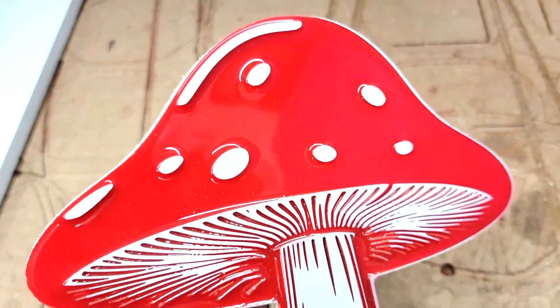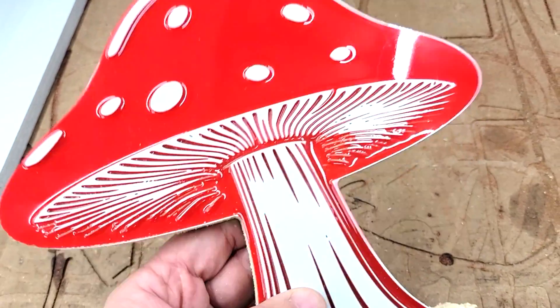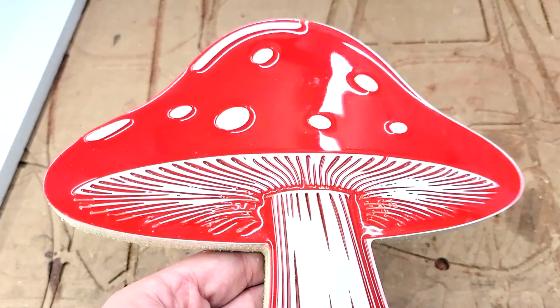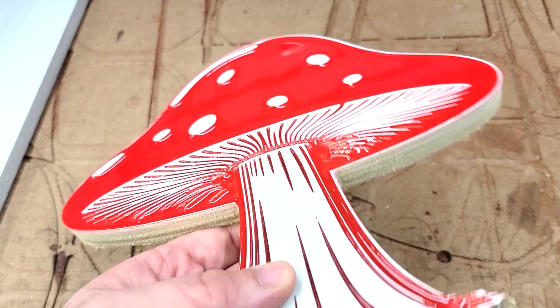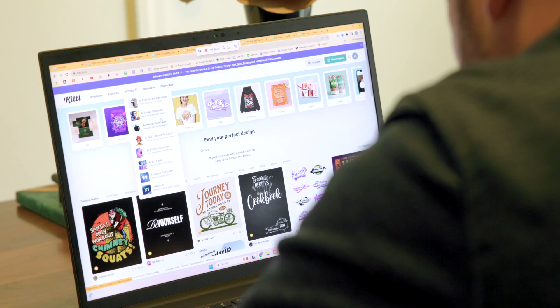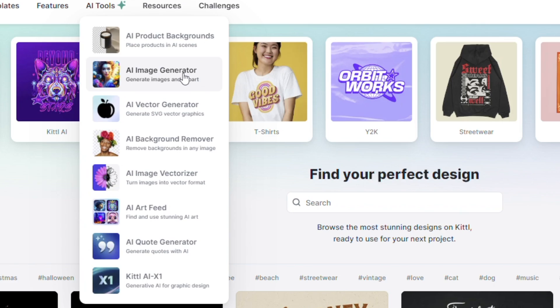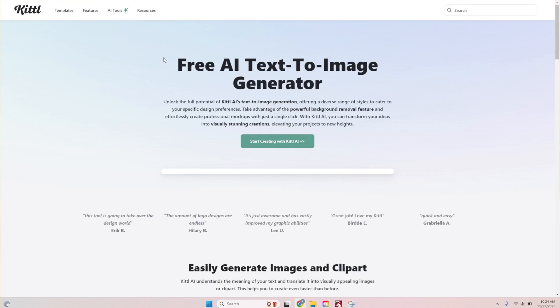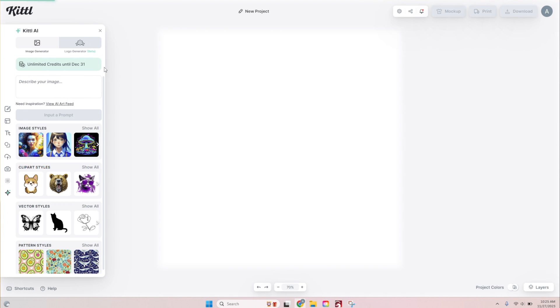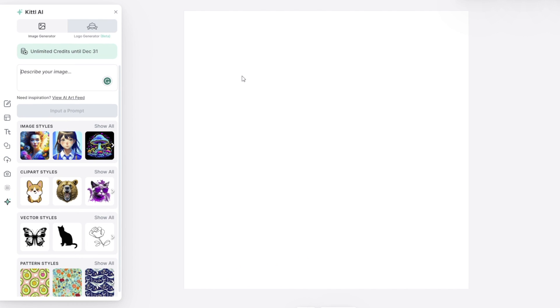Again, these workflows that I just showed you are just a tiny example of what is possible. Here are a few other ways you can use Kittle to generate these designs and ways that you can use them. Let's start with just up here at the top, the AI Image Generator. So it's going to take you to the Kittle AI interface, the design area. And over here on the left-hand side, we're going to type in, we're going to describe our image.